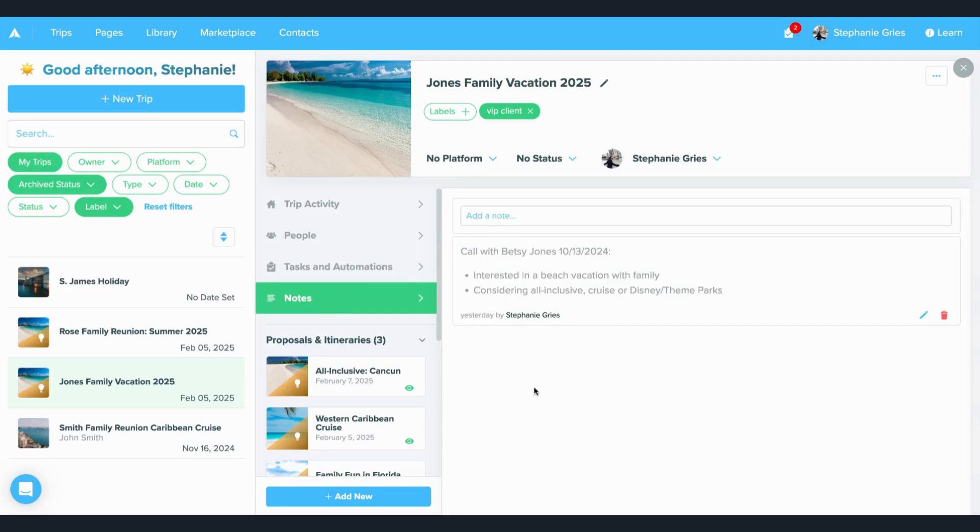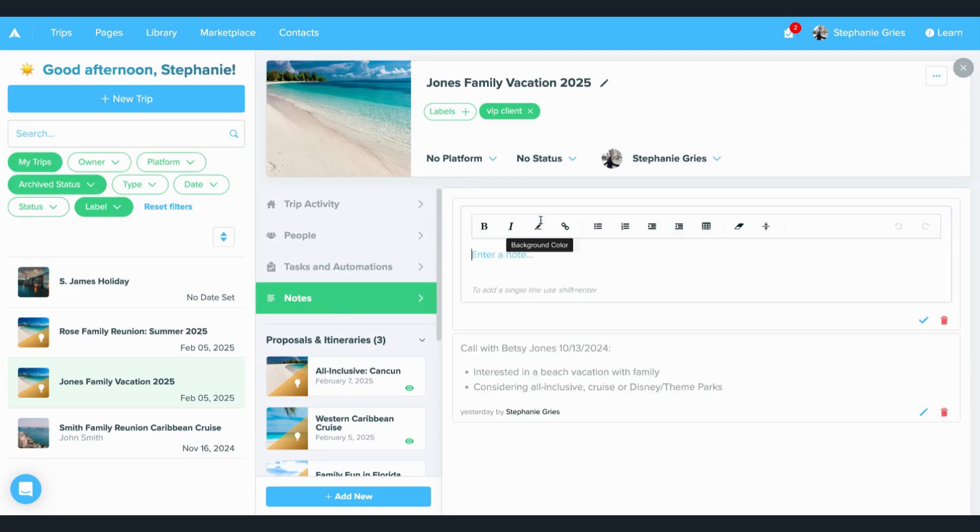And something new is you can now include private or internal notes. So you can always add your own notes in here that only you and any of your team members can see.